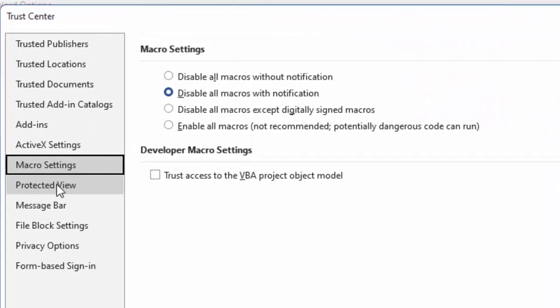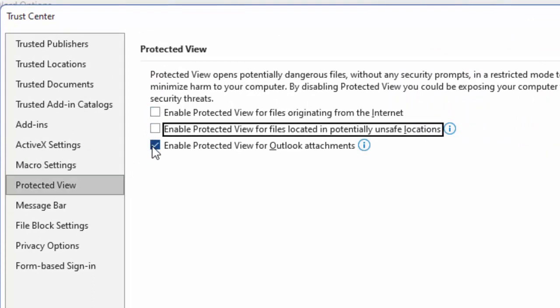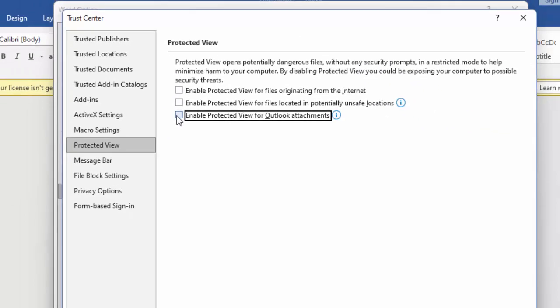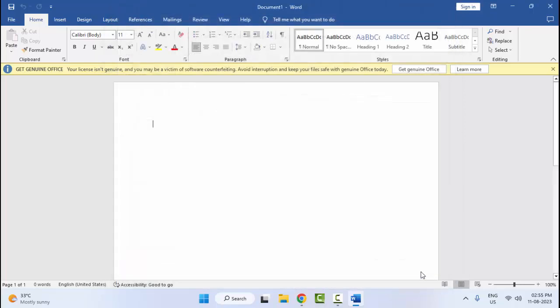Uncheck these three options, then click OK. Close your Word and once again reopen.